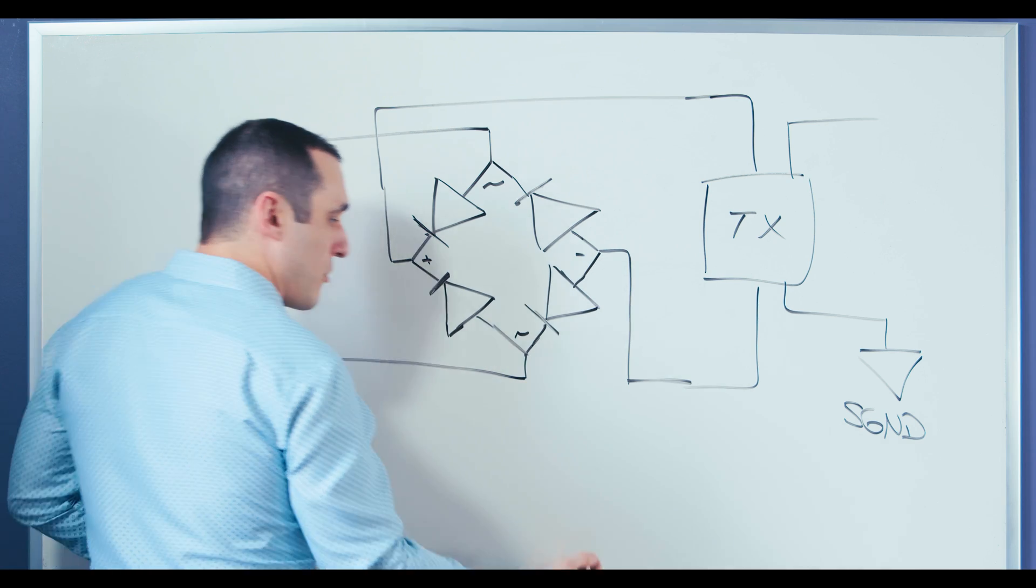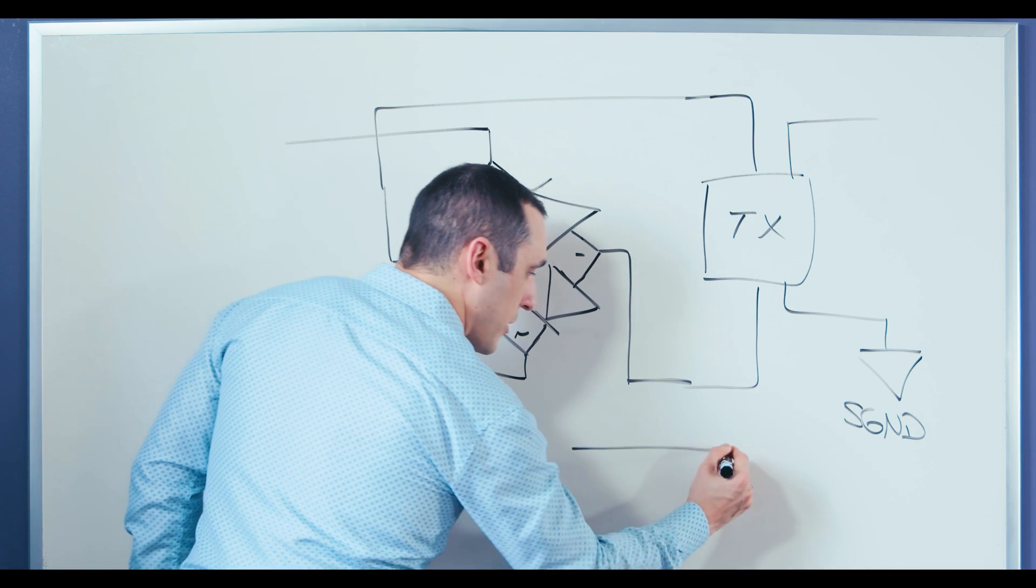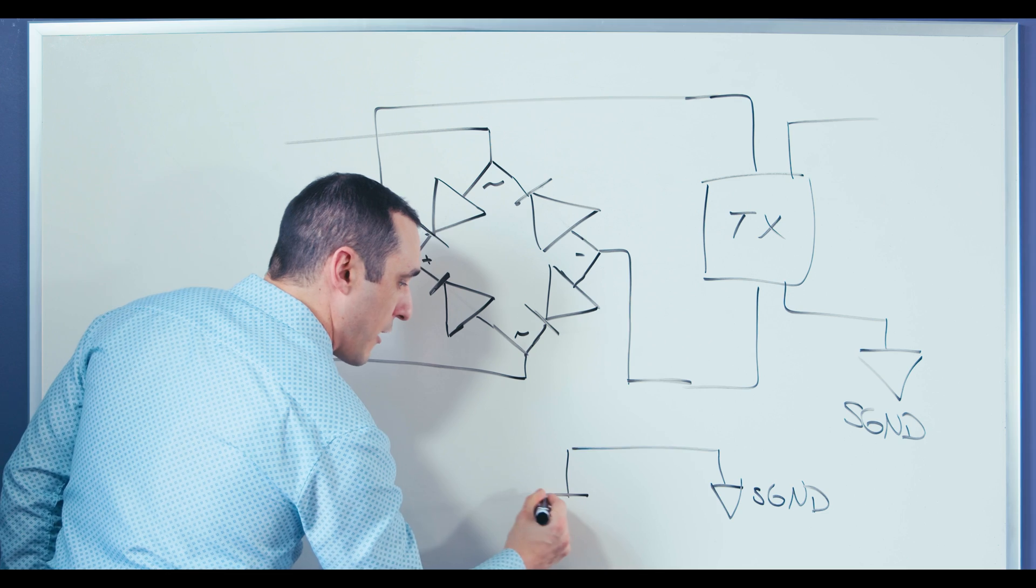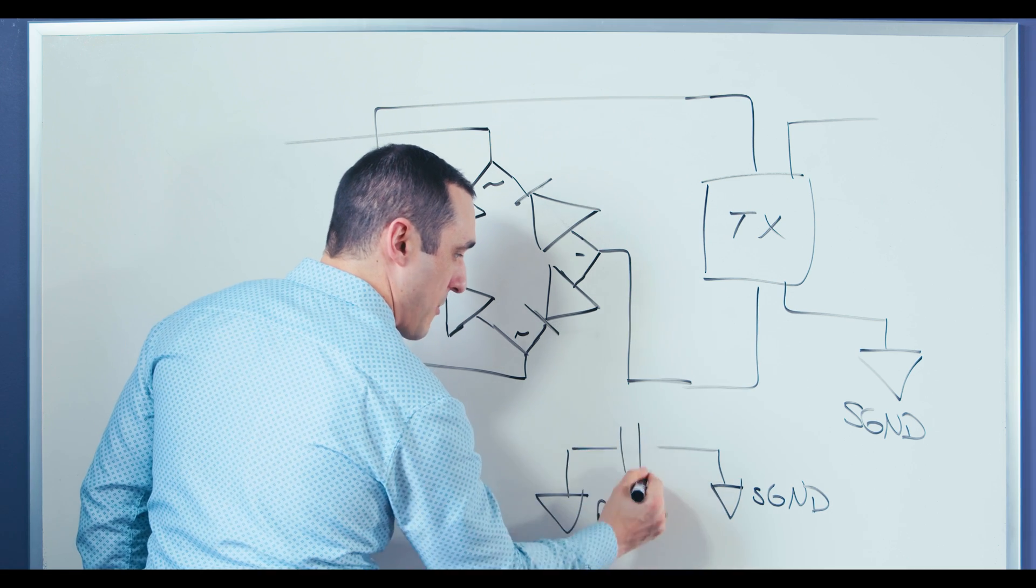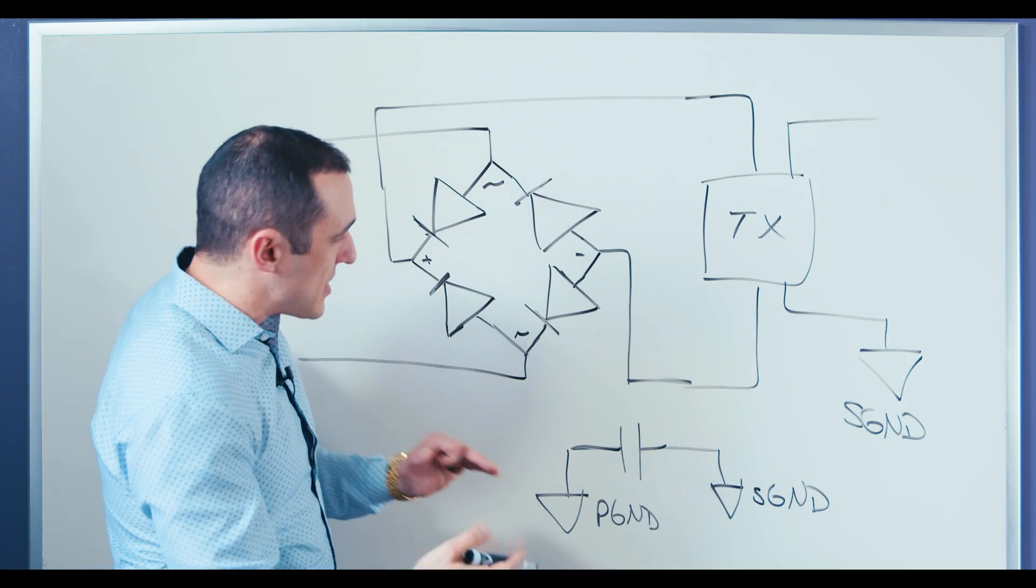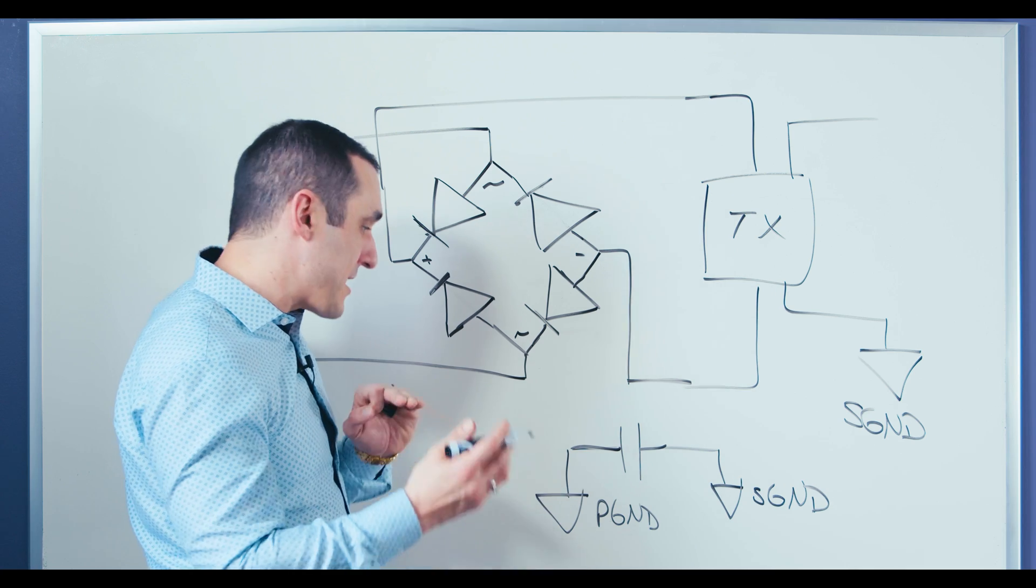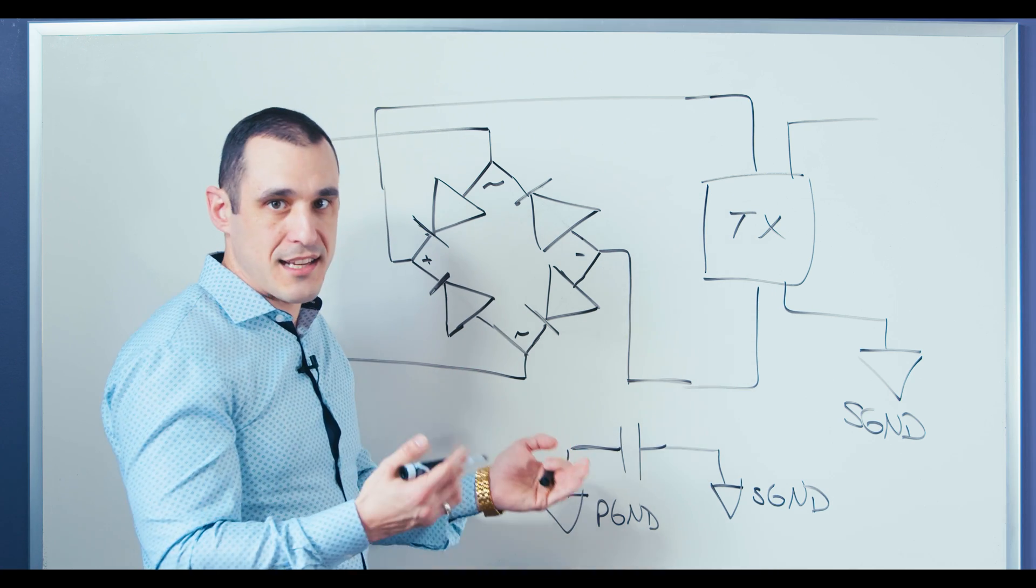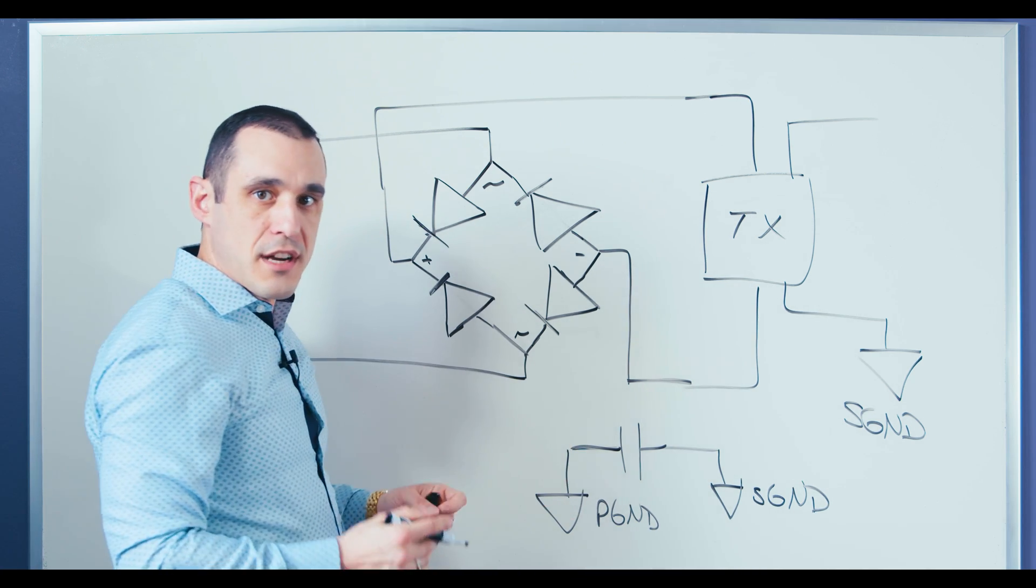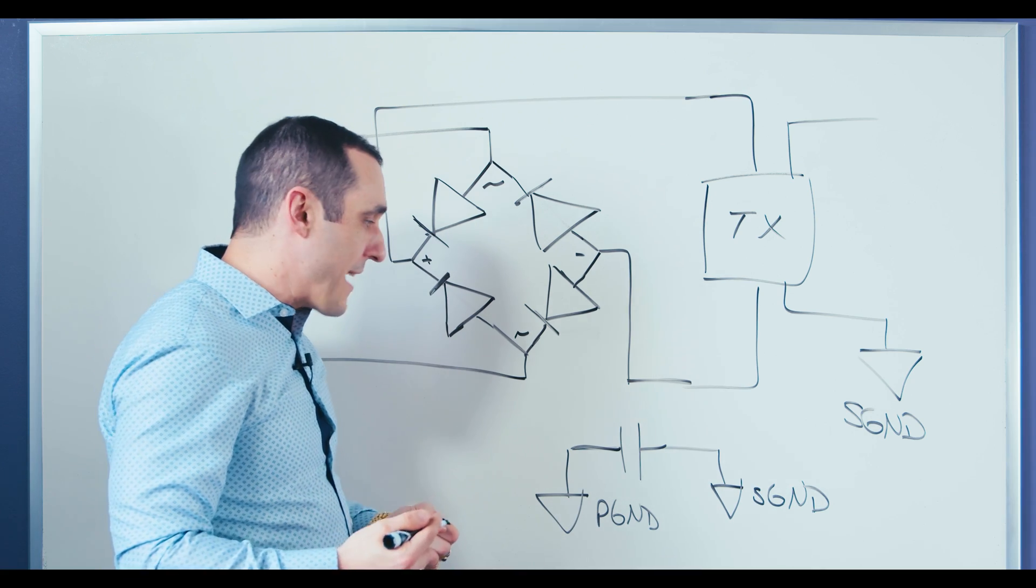To do that, we would then want to link our secondary ground to our primary ground using this capacitor. So it's a very simple connection. And if you ever see this in the schematic for an isolated power converter or an isolated DC-DC converter, this capacitor is normally a Y type capacitor.